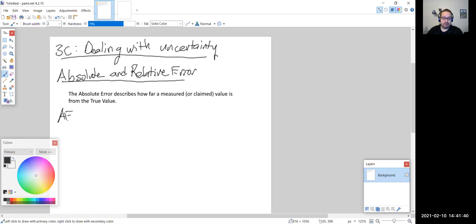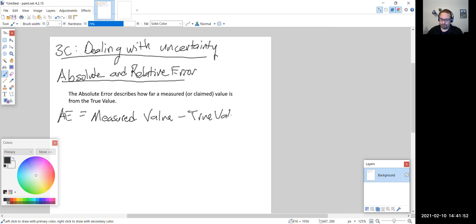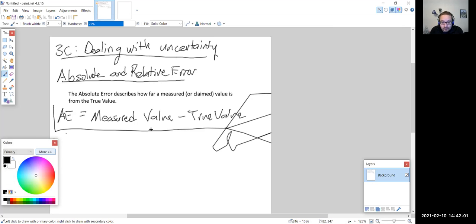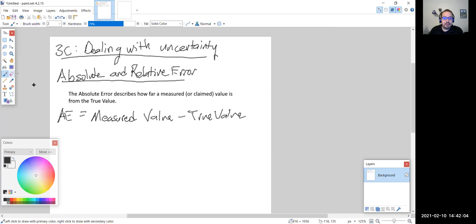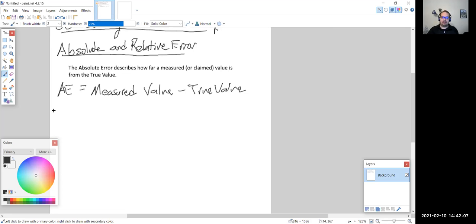The absolute error equation is equal to the measured value minus the true value. The absolute error can be positive or negative. If positive, the measured value is above the true value. If negative, it is below the actual value.